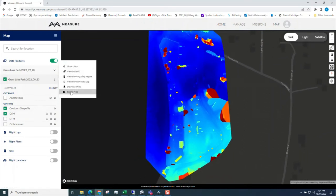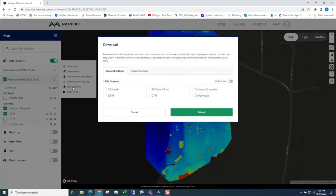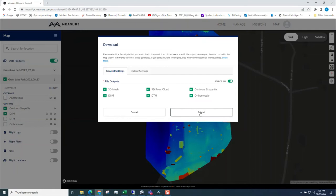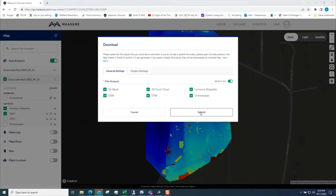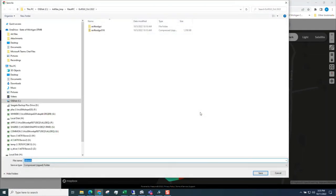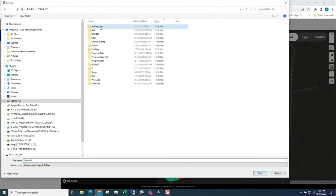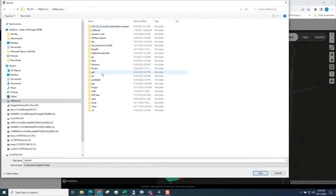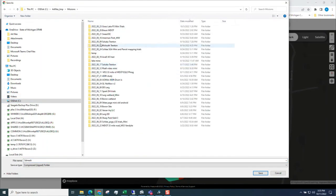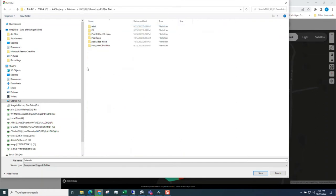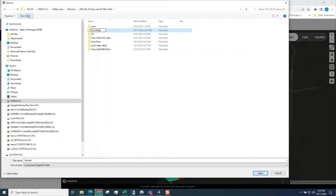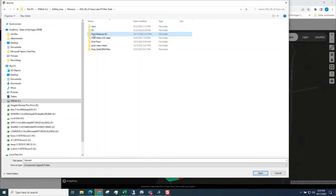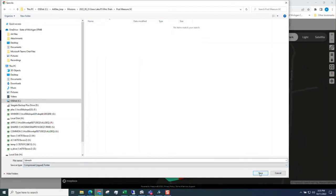I can export or download the files. Let's download them. We'll select all. Submit. Where to download them? I'll put them into where I took them. So Missions, Grass Lake. This will be a new folder. Post, Measure Ground Control. We'll put that in there.